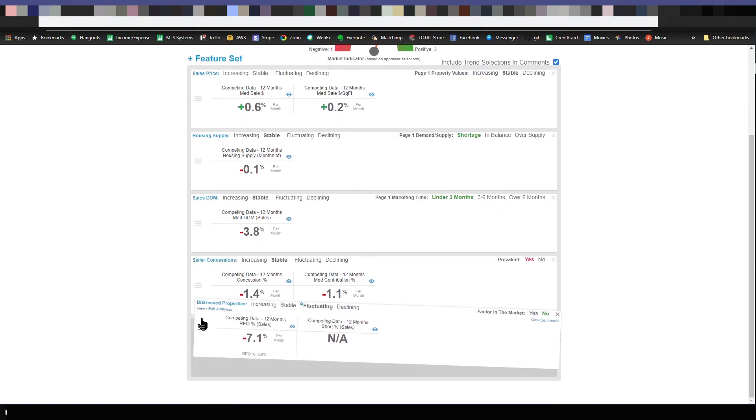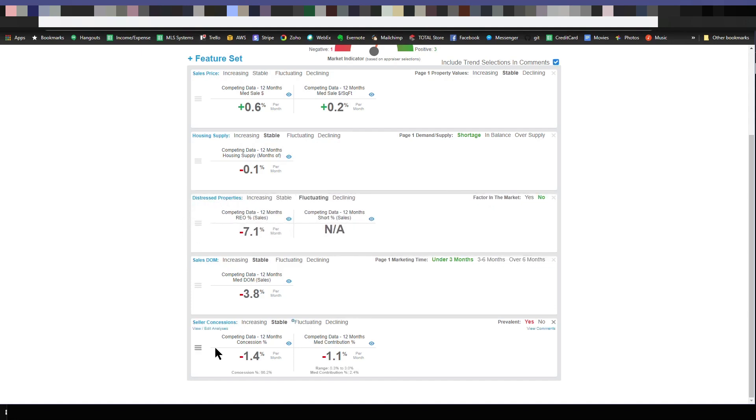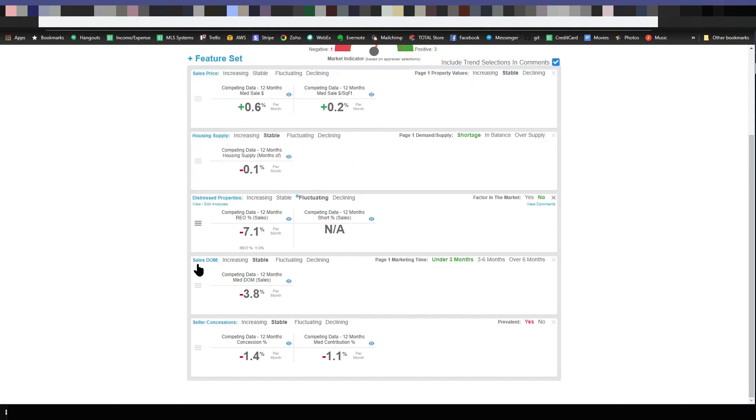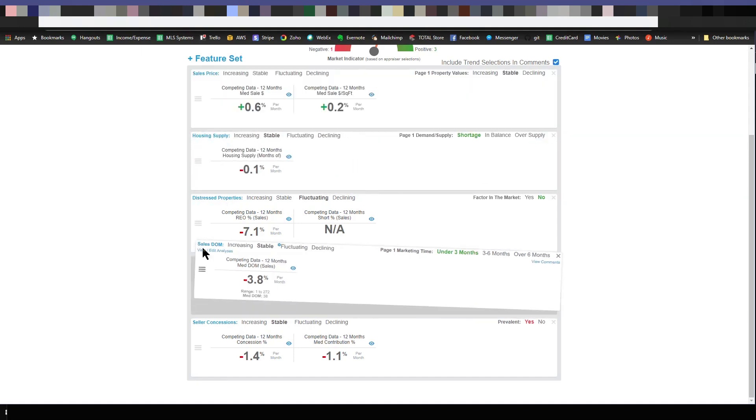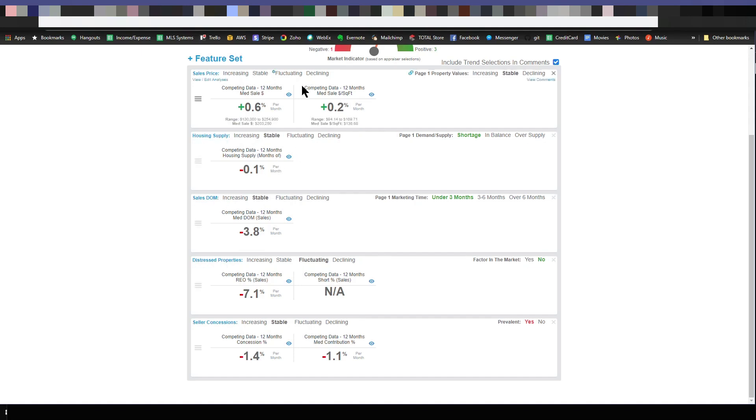You can change the order, you can click this little hamburger icon, drag it around, make distressed properties go here, maybe housing supply go there, however you want to do it. Spark will let you order it and analyze data in the order you want, and then also the feature sets that you want.